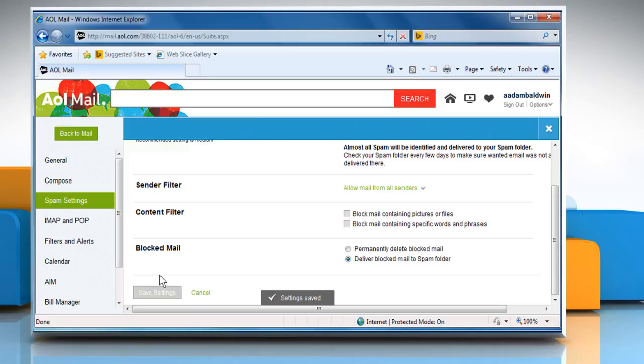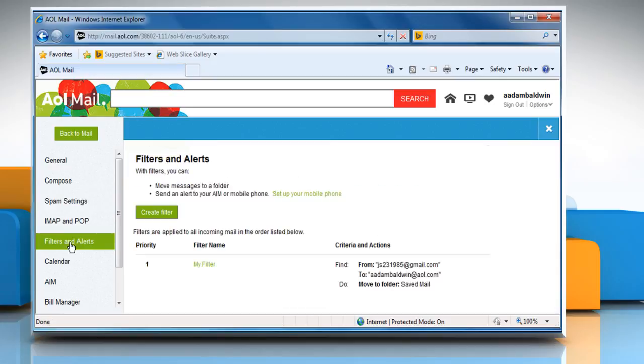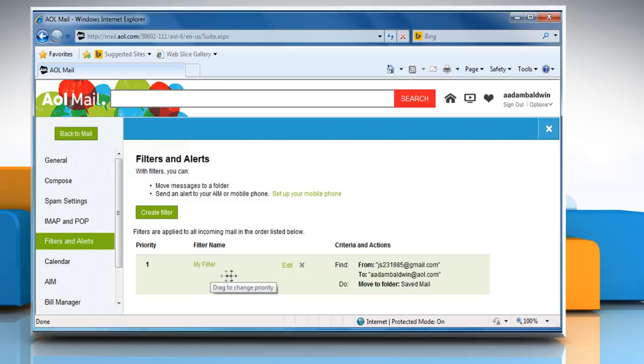To delete an incoming mail filter, click on filters and alerts from the left panel. Move your mouse over the filter that you'd like to delete and then click on the close icon in the box to the right of edit.